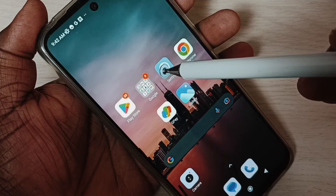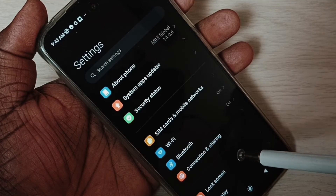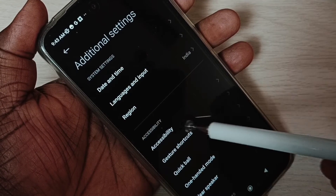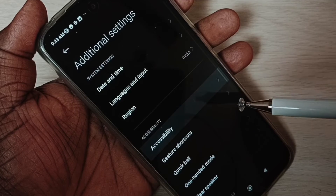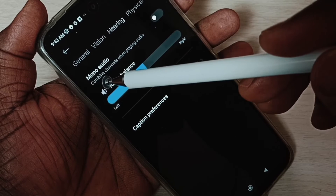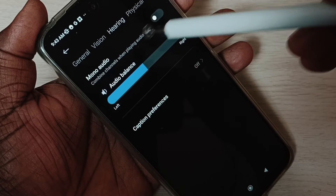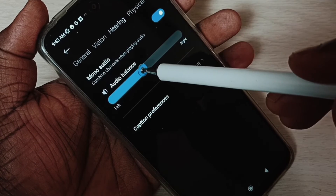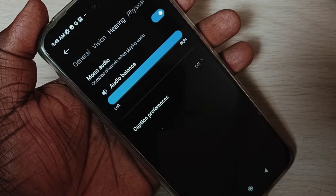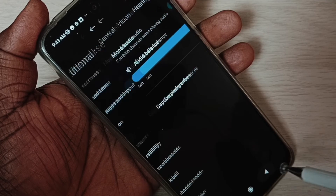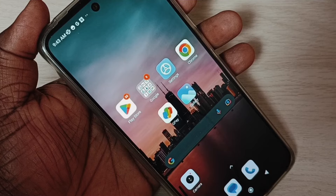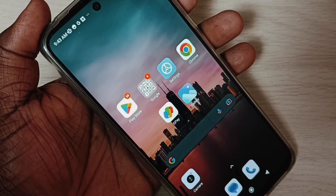Method four: go to Settings, tap on the Settings icon, scroll down and select Additional Settings, then Accessibility, then Hearing. Here you can see Mono Audio — select it and set it to the right side. After doing this, test again; the issue should be solved. This is method four.